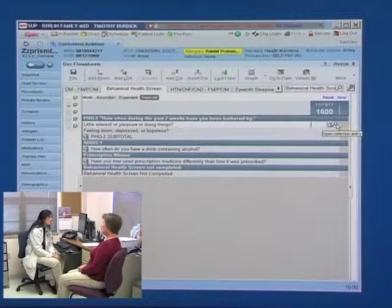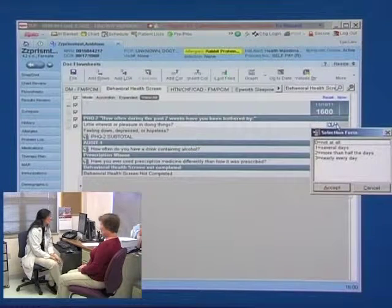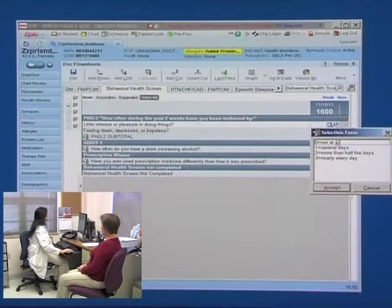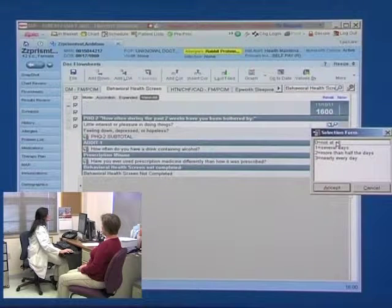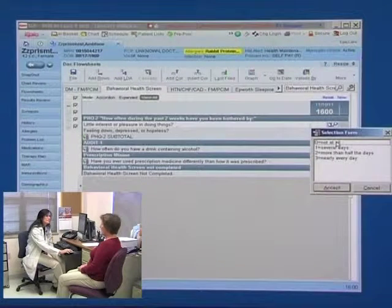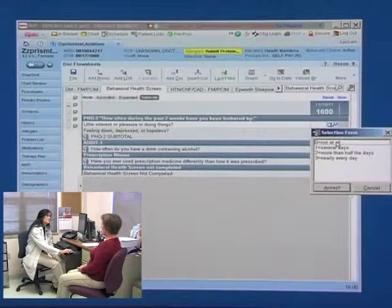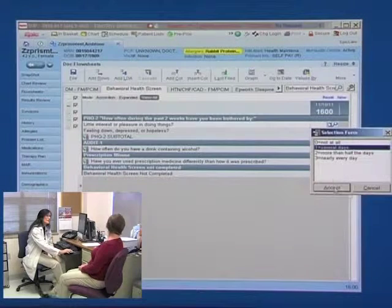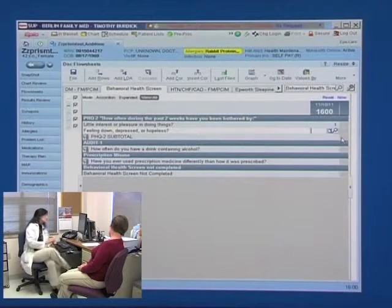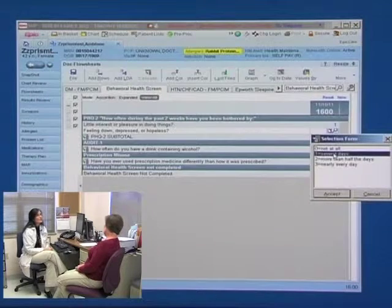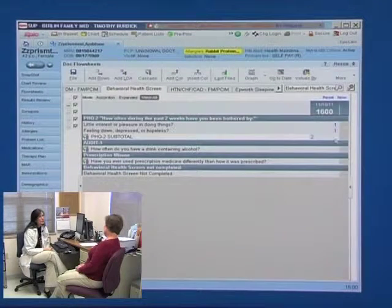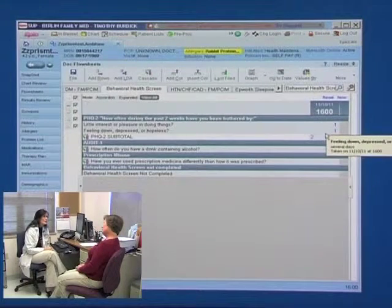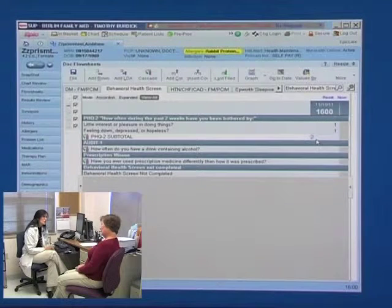The initial two questions for PHQ-2, does the patient have over the past two weeks lack of interest or pleasure in doing things, and are they feeling down, depressed, or hopeless, will automatically sum the two scores for a total PHQ-2.